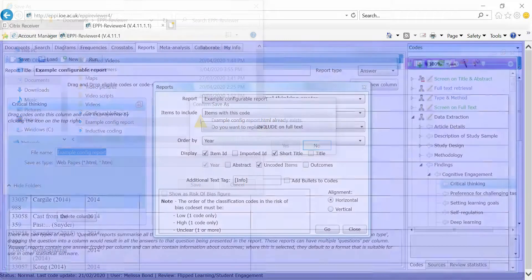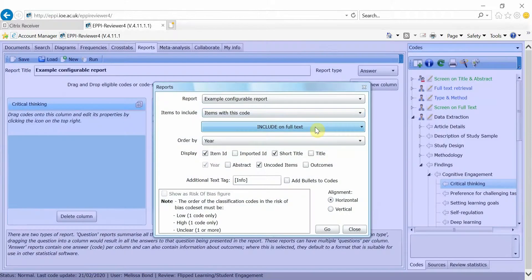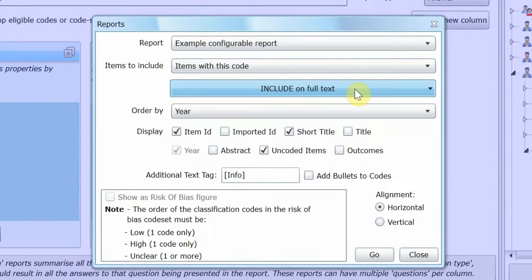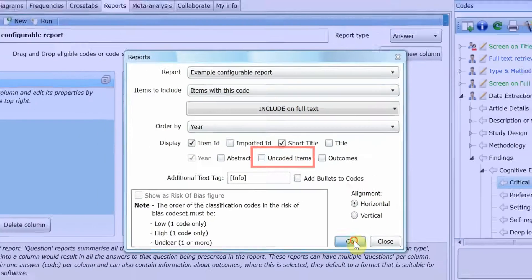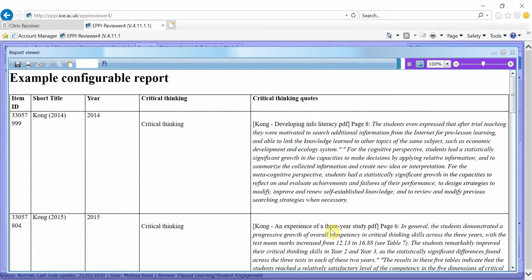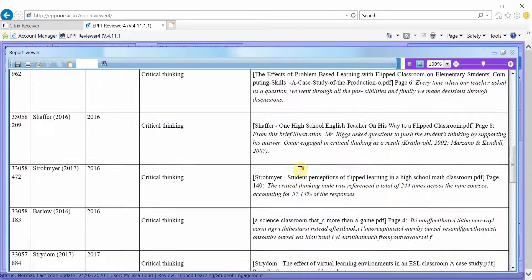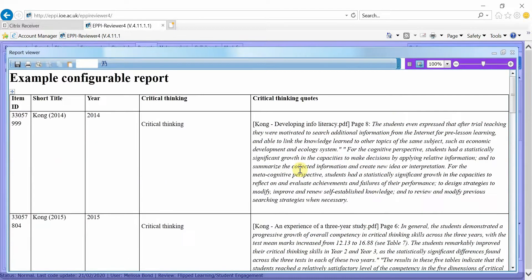You can also have your report only show items that have a particular code assigned to them. To do this, uncheck the Uncoded Items box and then click Go. Any items that do not have that particular code will not be displayed.